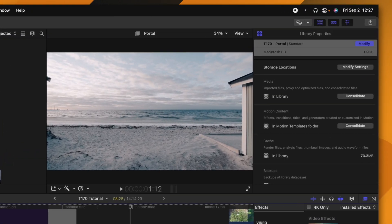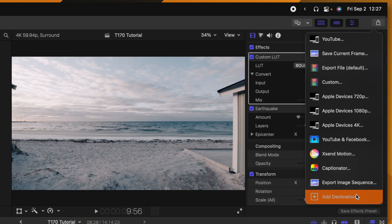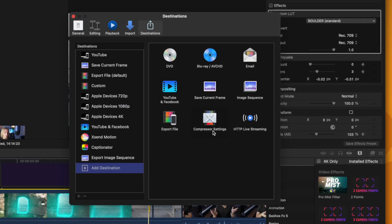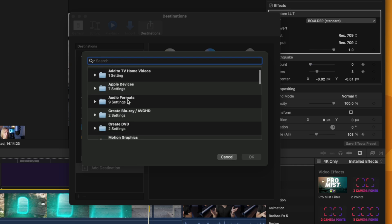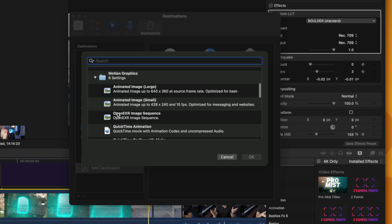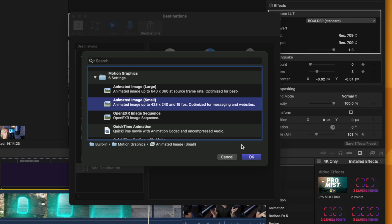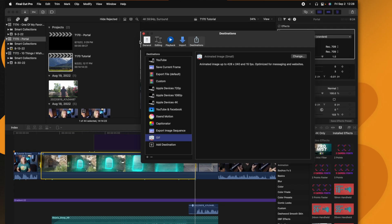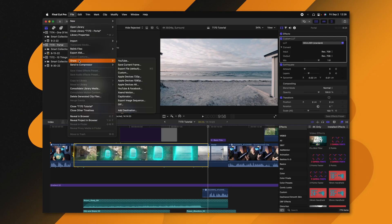While this is exporting, I want to show you one last thing that will speed up this process immensely. In Final Cut Pro, find the Share Destination button and select Add Destination. This time we're going to drag over the Compressor setting, and in the long list look for the Motion Graphics folder. Expand that and drag in Animated Image Small. Double-click to rename it — I'll just call it GIF — and now all we need to do is go to File > Share and select GIF anytime we want to create a GIF directly from Final Cut Pro.